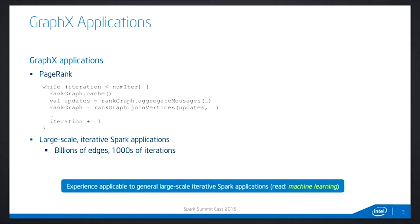Essentially you have a large while loop. In each iteration, you're using the Graph API. You're doing aggregate messages to compute the update, and then you join the update with the graph to compute a new RDD graph, and then you just iterate. In this talk, I share some of the experiences of running this type of graph applications at real-world, very large scale — billions of edges — running 1,000 iterations instead of maybe 10 or 20 you normally see in a testing environment. This is actually pretty standard for large-scale iterative Spark applications, so the experience is applicable to many general large-scale Spark applications.